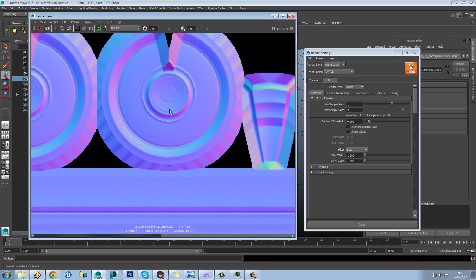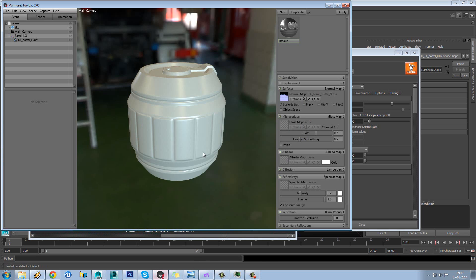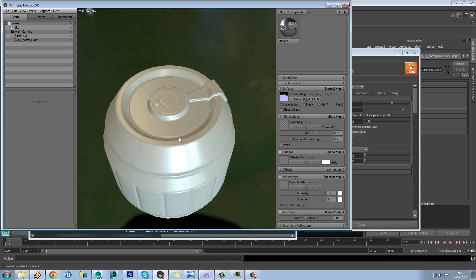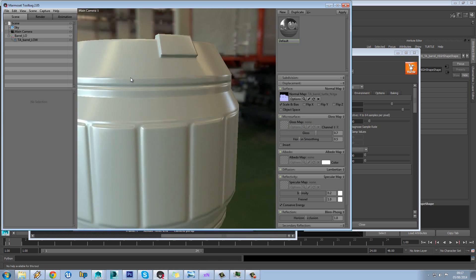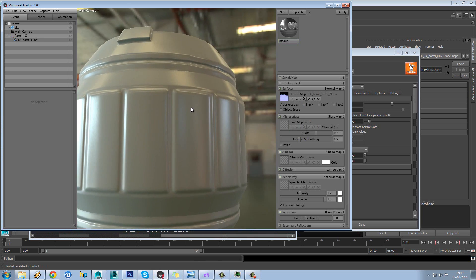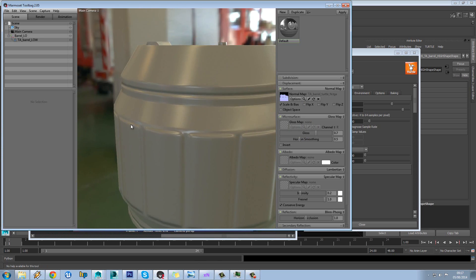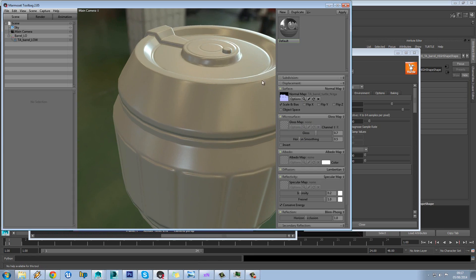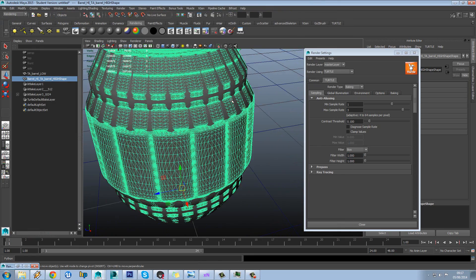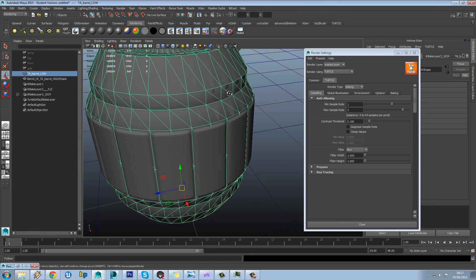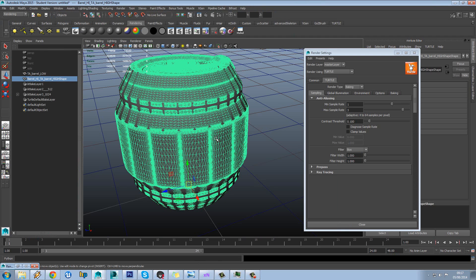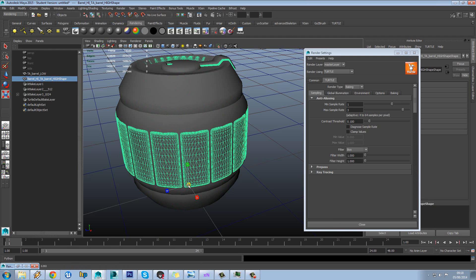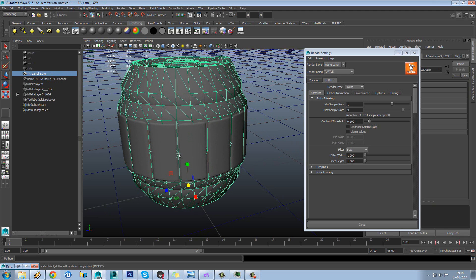So we can see without me importing a different cage this seems to have baked pretty nicely. Just to show you one other thing you can do if you don't have a cage. Let's say if I select my high poly here.